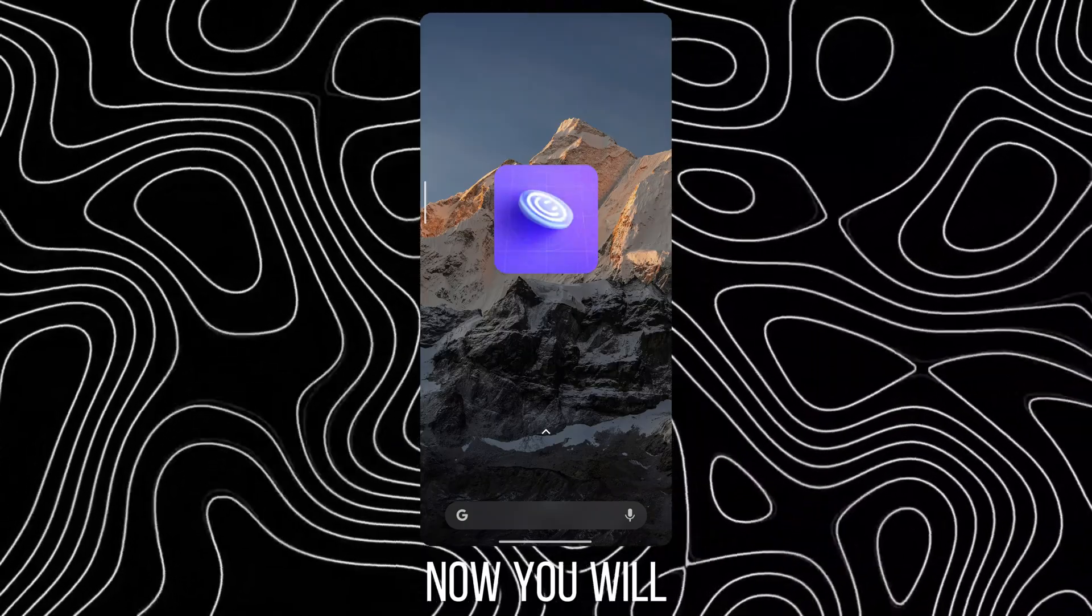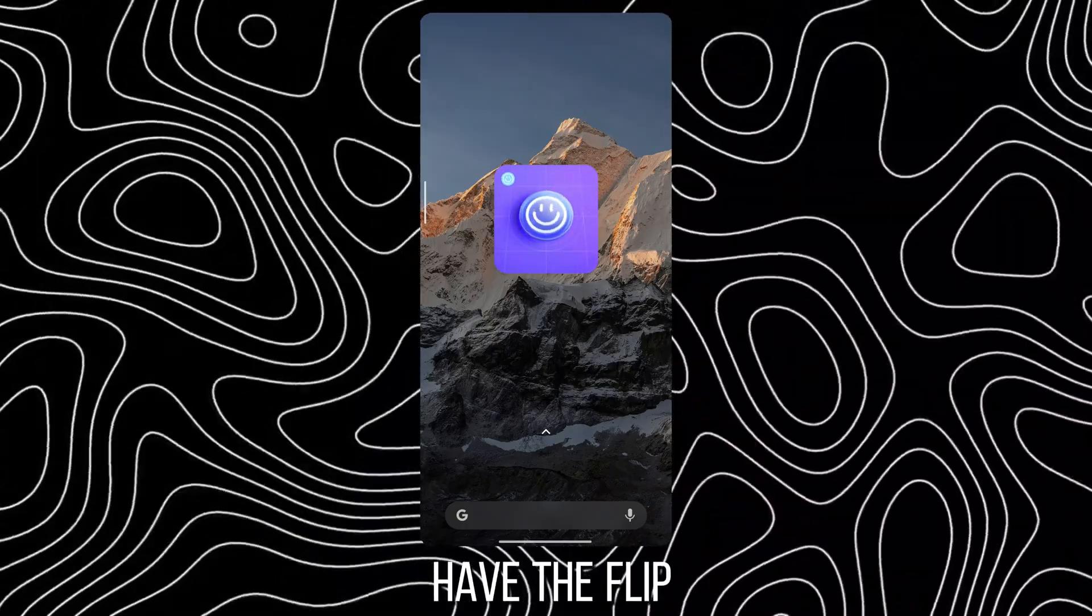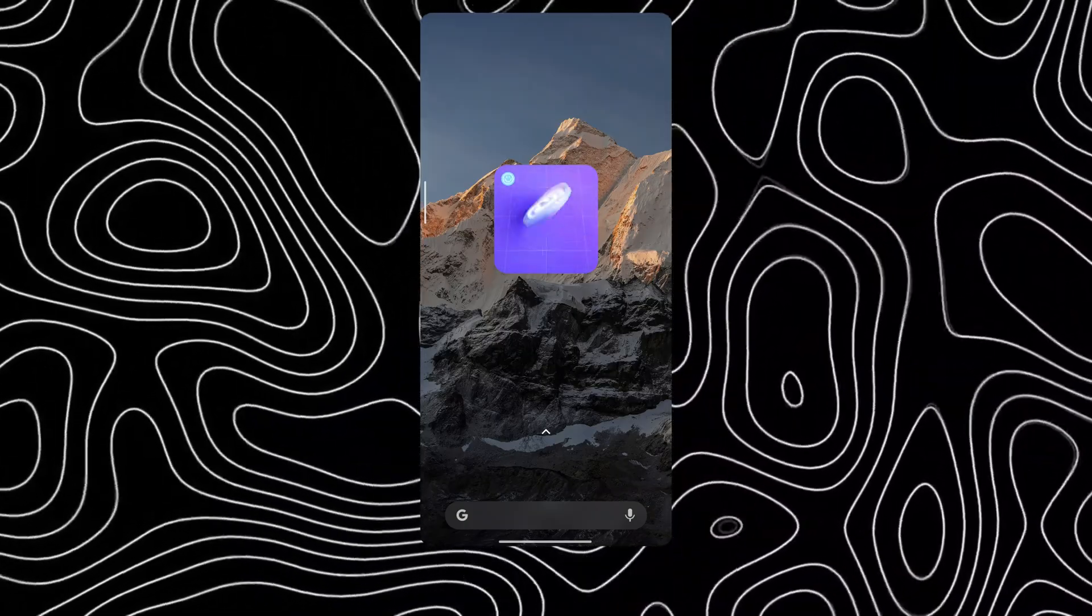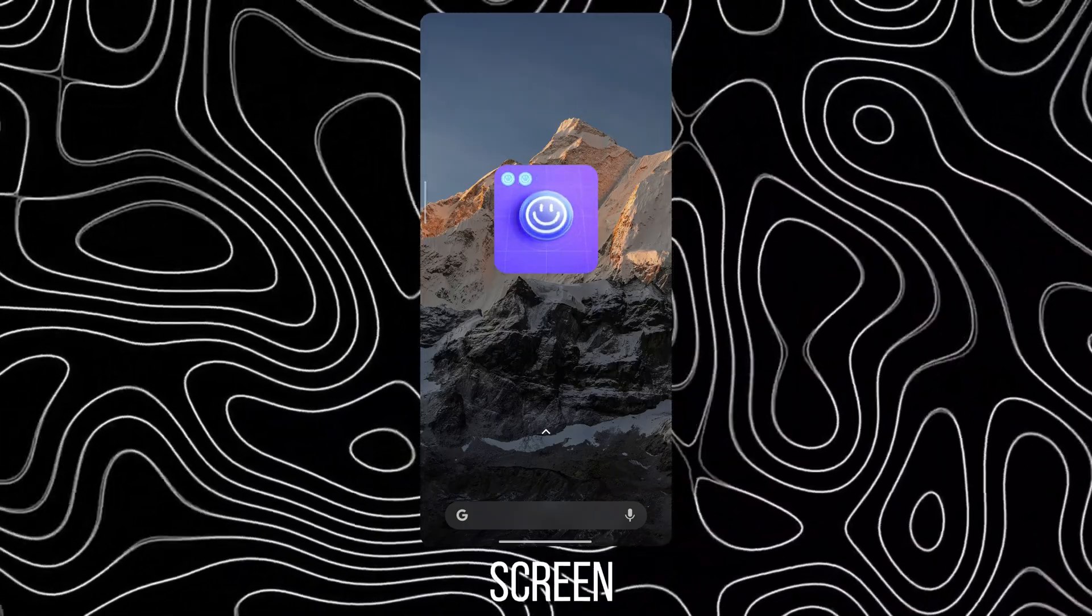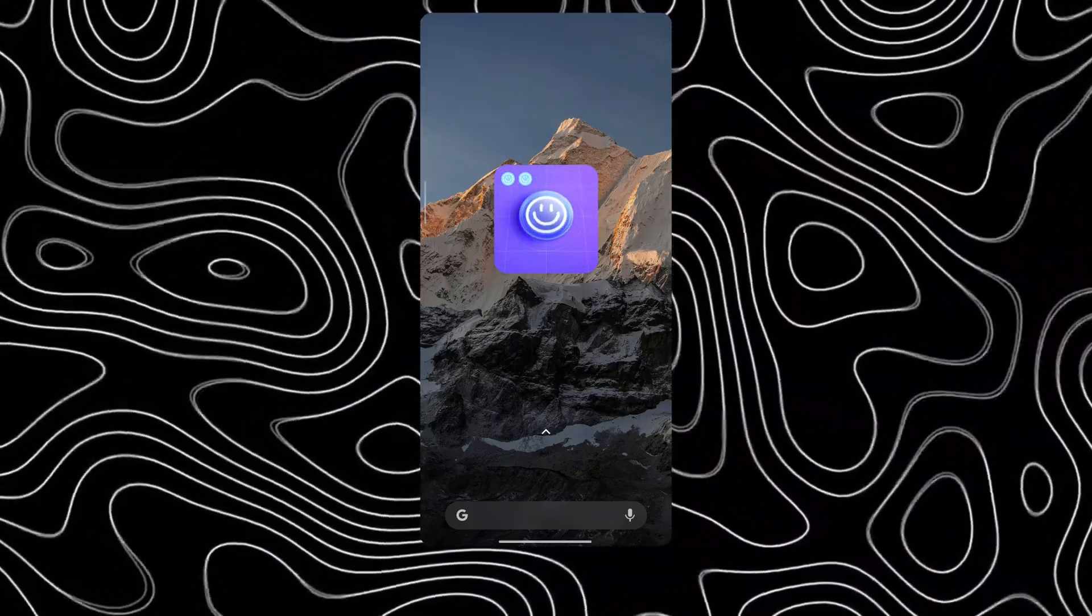Now you will have the Flip-a-Coin Widget on your home screen.